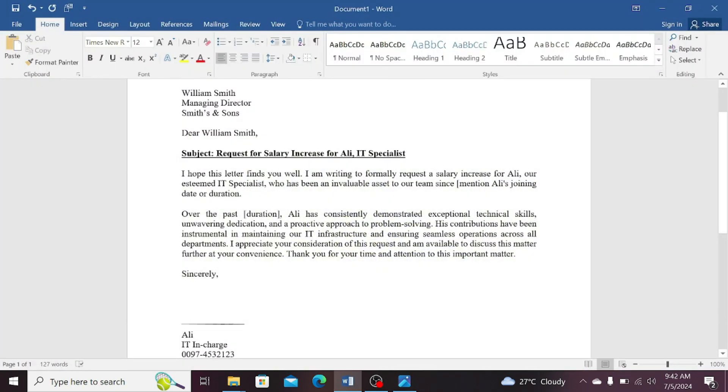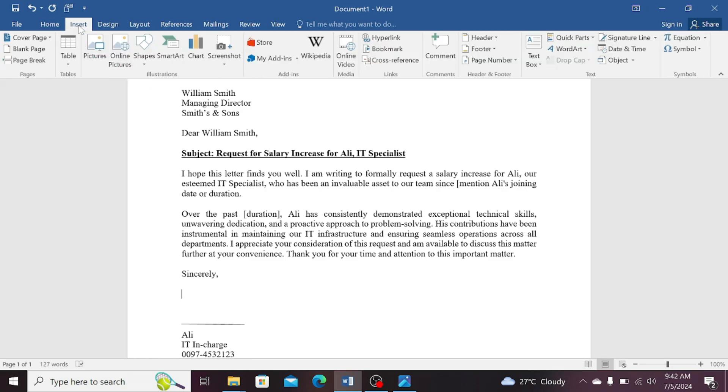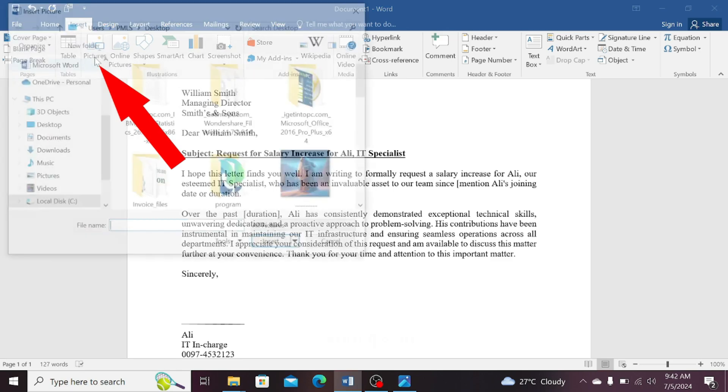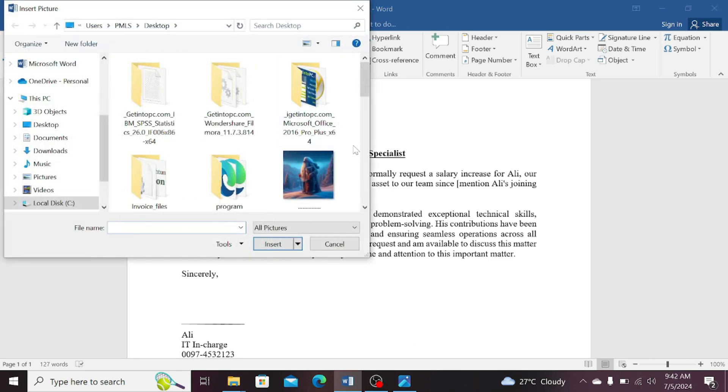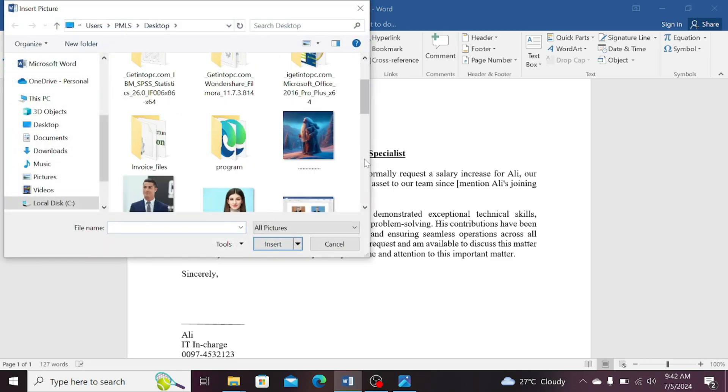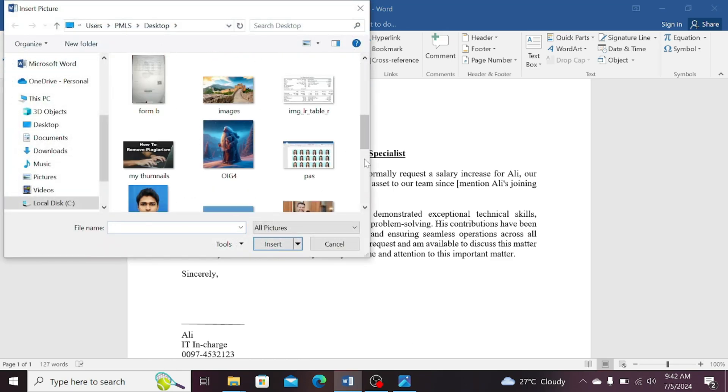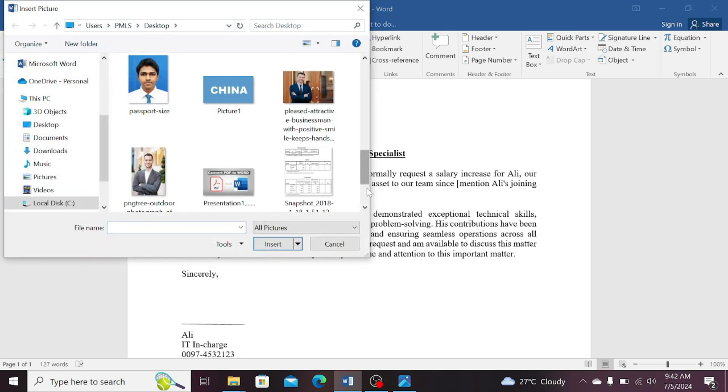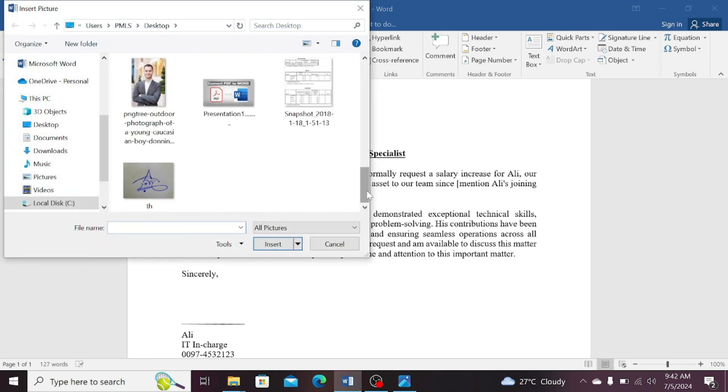The first thing you need to do is to click on the insert tab. From here, select the pictures option. Now, select your picture location. For example, my picture is located on the desktop.